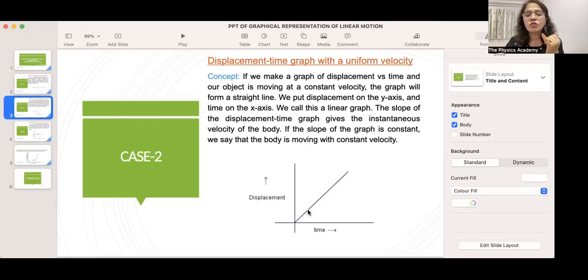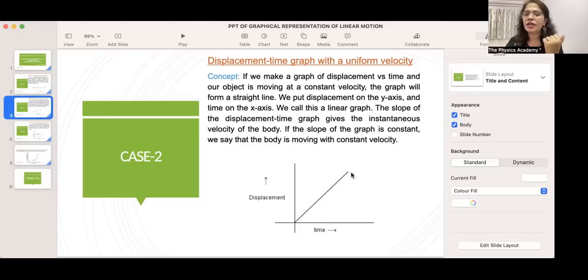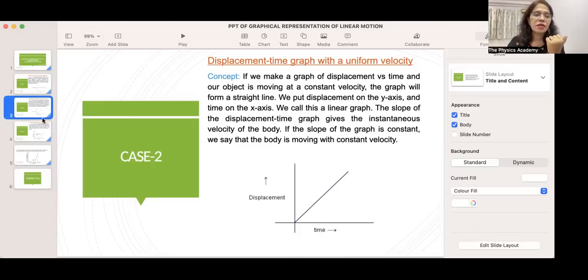When we join the data point markers, we get a straight line. That is why it is called a linear graph.